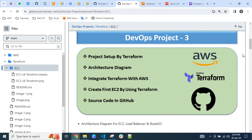Hello everyone, welcome back to the channel. In this session, DevOps Project 3, we will see how to set up a Terraform project on your local machine. We will understand the architecture diagram for DevOps Project 3, and then we will integrate Terraform with AWS so that whatever resources we want to deploy through code will deploy properly in the AWS account.